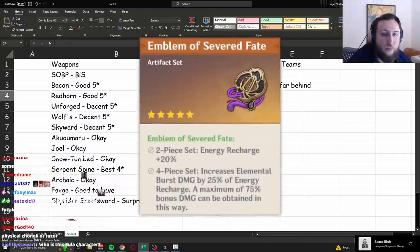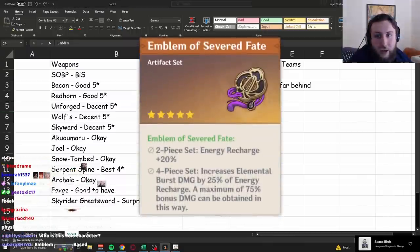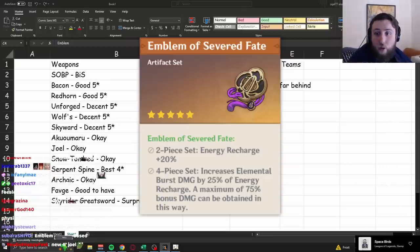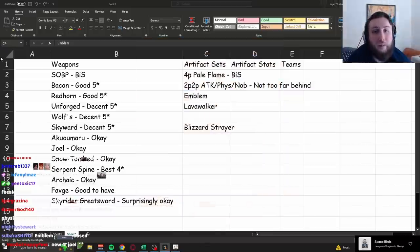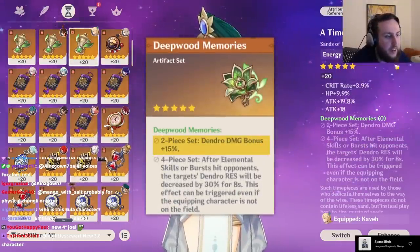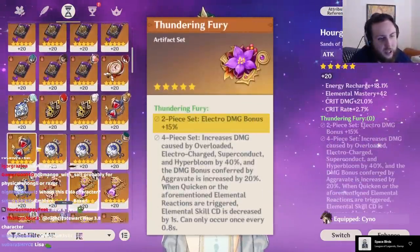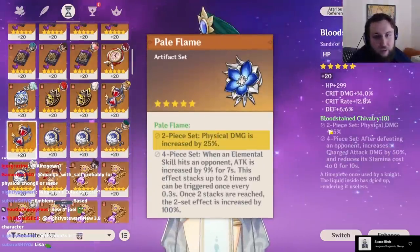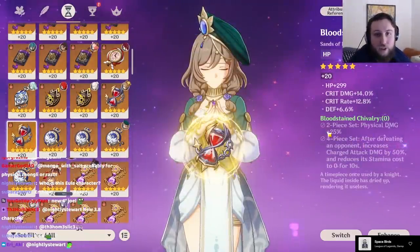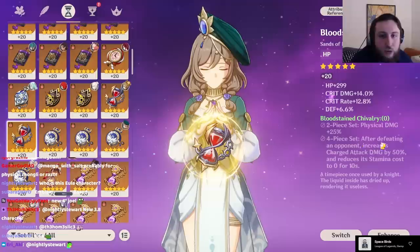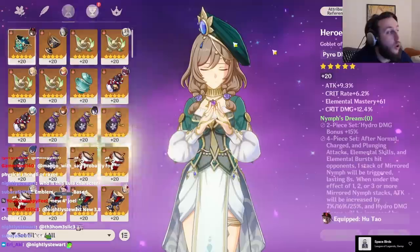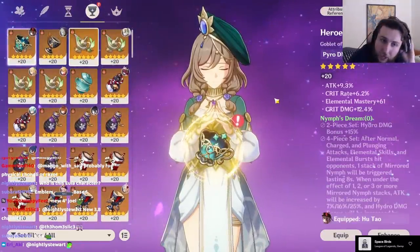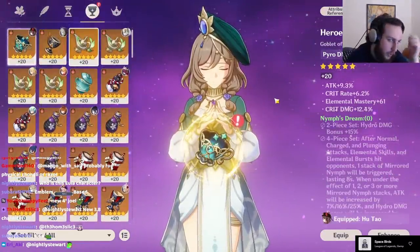Emblem is actually surprisingly decent. Well, maybe not surprisingly. She is an energy-hungry character. But it is not better than Pale Flame for two reasons. While her energy requirements are not that high, so you're not getting that much damage from the 4-piece, but also just the amount of stats that you gain from Pale Flame is a lot. For the elements, it's 15%, right? 15% on the Dendro set, 15% on the Electro set, all that. For the physical sets, it's fucking 25. And Emblem also gives you damage percent, which is additive with this, so basically, comparatively, you just gain a lot more from the physical sets. You also gain more from a physical goblet than an elemental goblet, but yeah.